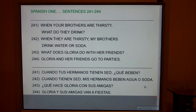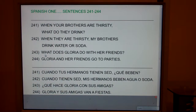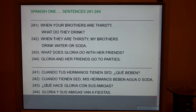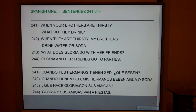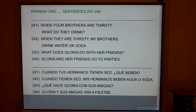Now, what does Gloria do with her friends? Notice, "hacer" means to make or to do. So literally: what makes Gloria with her friends, or what does Gloria with her friends? The upside-down question mark translates "do" or "does," so it reads: what does Gloria make, or what does Gloria do with her friends? And again, Gloria is one person, but friends is plural, so it's "sus amigas."